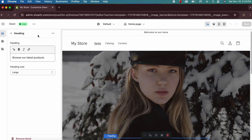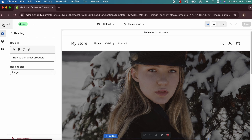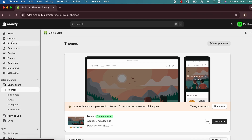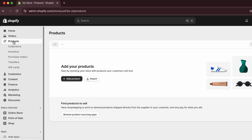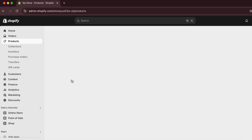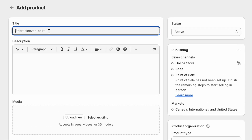For now let's skip the text changes and add some products. Click 'Exit' — the changes are automatically saved. In the product section, click 'Add Product.' I'll add a 'Winter Jacket for Men' as the product title.